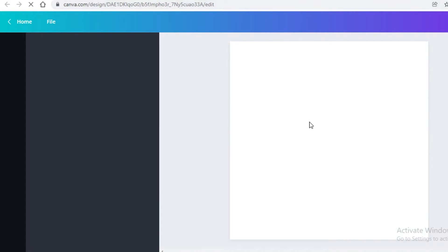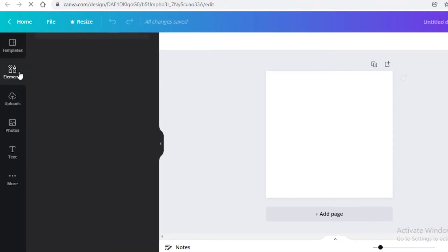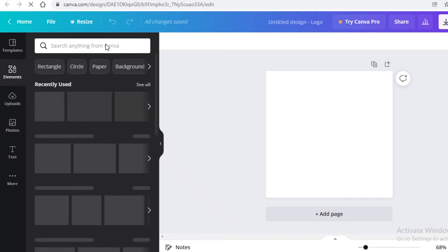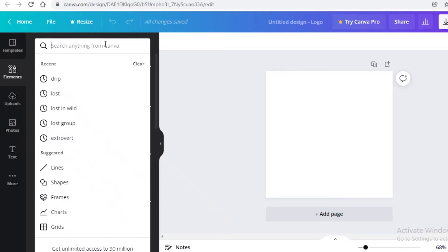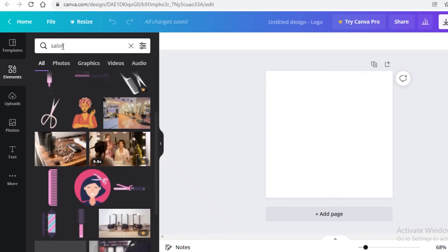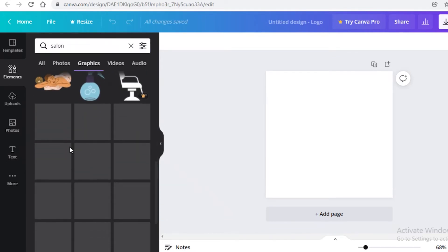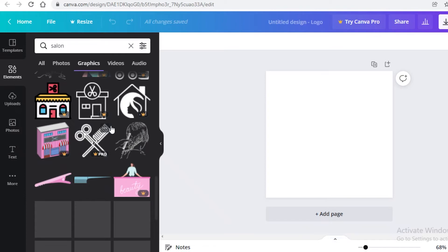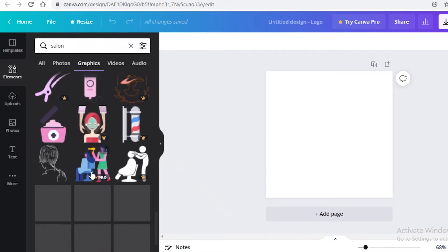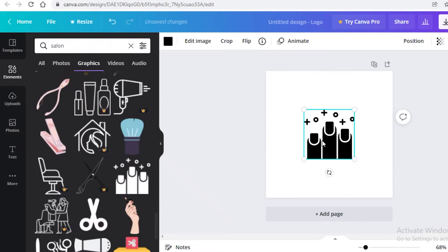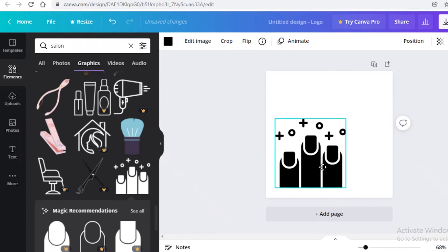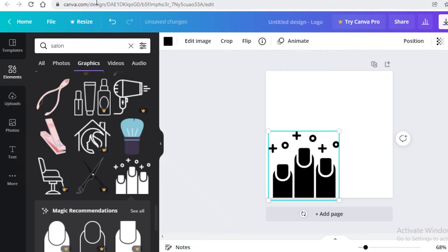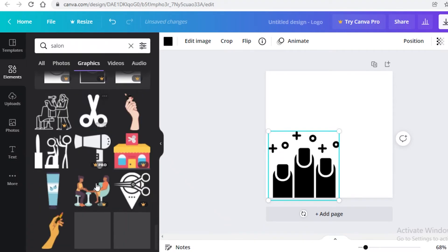For the second method, click 'Create Blank Logo' to open a simple canvas. Go to the Elements section and search for what your logo represents — this time I'm creating a salon logo, so I'll search 'salon' and click into the Graphics section. There are many graphic images available. I'll scroll until I find one I like, expand it out, and style it as a nail salon logo, adjusting the color to my liking.